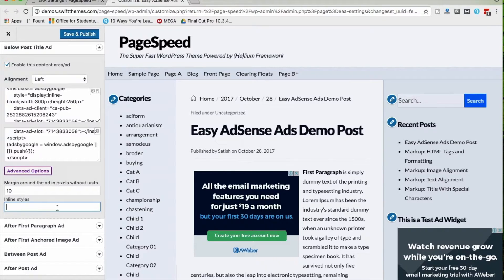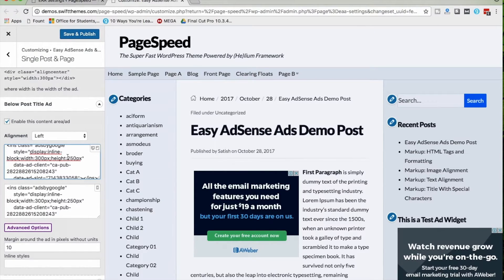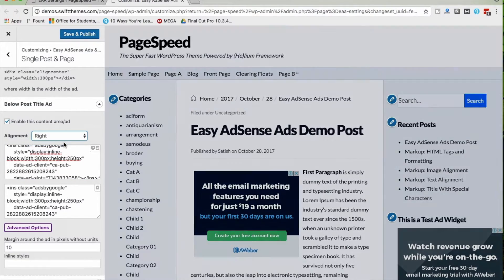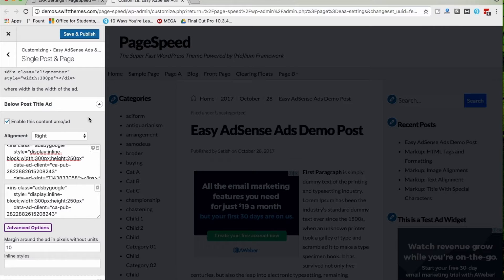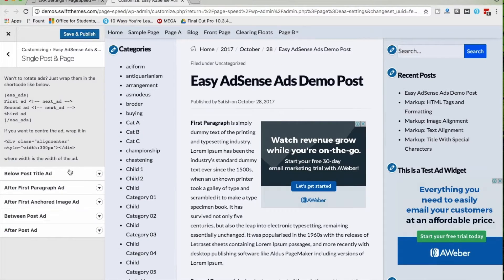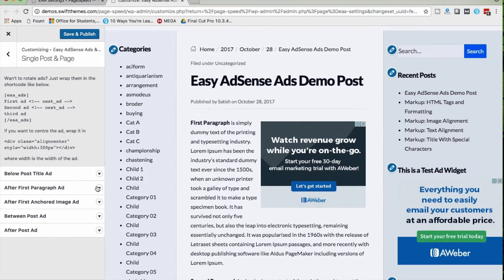We also have advanced options like margin and inline styles, meaning you can customize the ad's look and feel. I've entered the ad code, and after the post you can see an ad. The default alignment is left; if I want to show it on the right side, I can change it to the right — that's how it works.